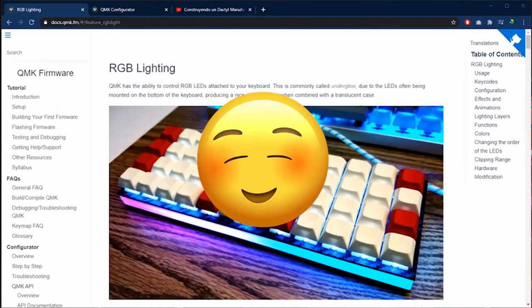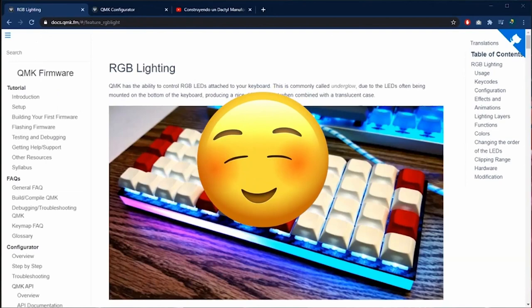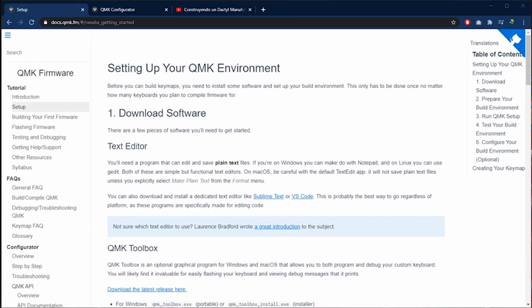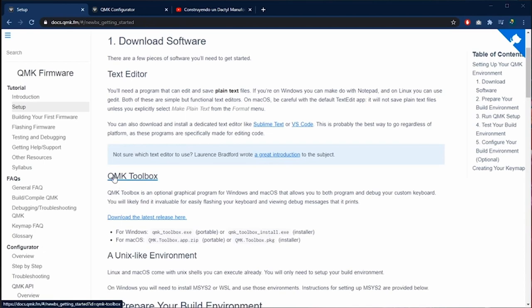First of all I'm going to show you the easiest way to program your keyboard. We go to setup and then we go to the section of QMK toolbox. Then we download the latest release.